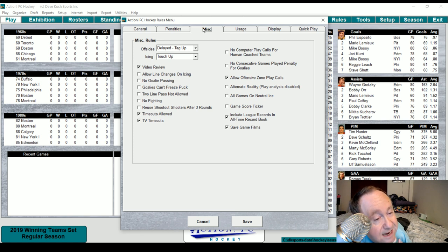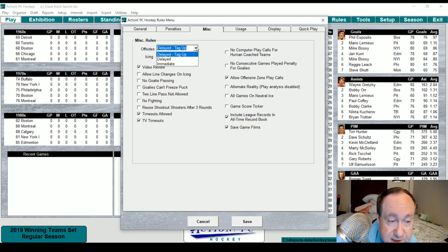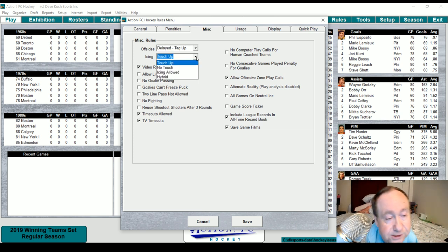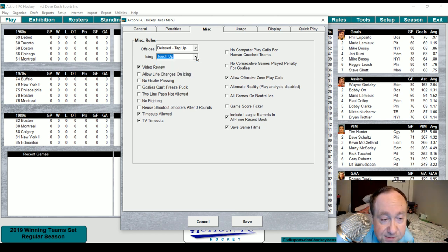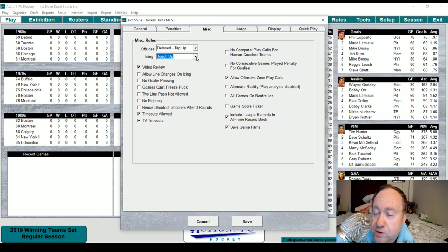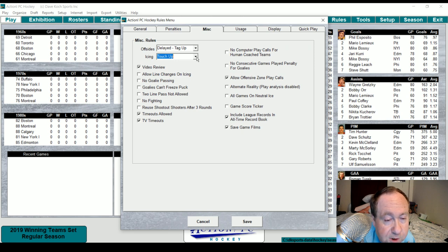Miscellaneous: delayed tag-up on the offside, touch-up icing. You can set delayed or immediate icing, no-touch icing, or hybrid. We'll leave video review on. You can allow line changes on icing — kind of gaming but fun. No goalie passing, which wouldn't work for some old Hartford Whalers goalies. Goalies can't freeze the puck — useful for 1920s through 1940s seasons. Two-line pass not allowed is a good old rule from the 80s. No fighting, Olympic-style shootout options, reuse shootout shooters after three rounds, TV timeouts — all available.